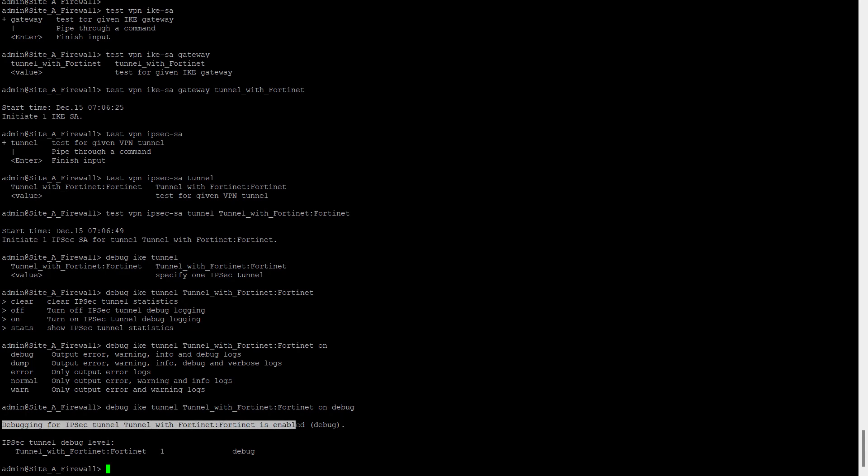So how we can check it? For that, all IPsec debug related output will be stored in the ikmgr file. The ikmgr file where we can see the debug. So let's try to access the ikmgr file. What I am doing with the tail command follows means the change in the file.